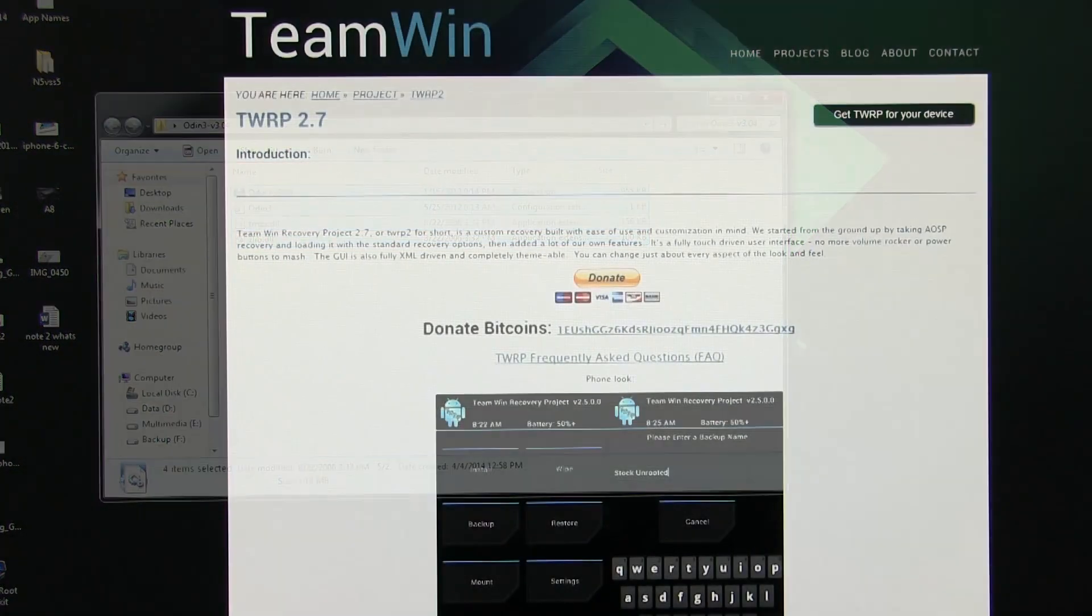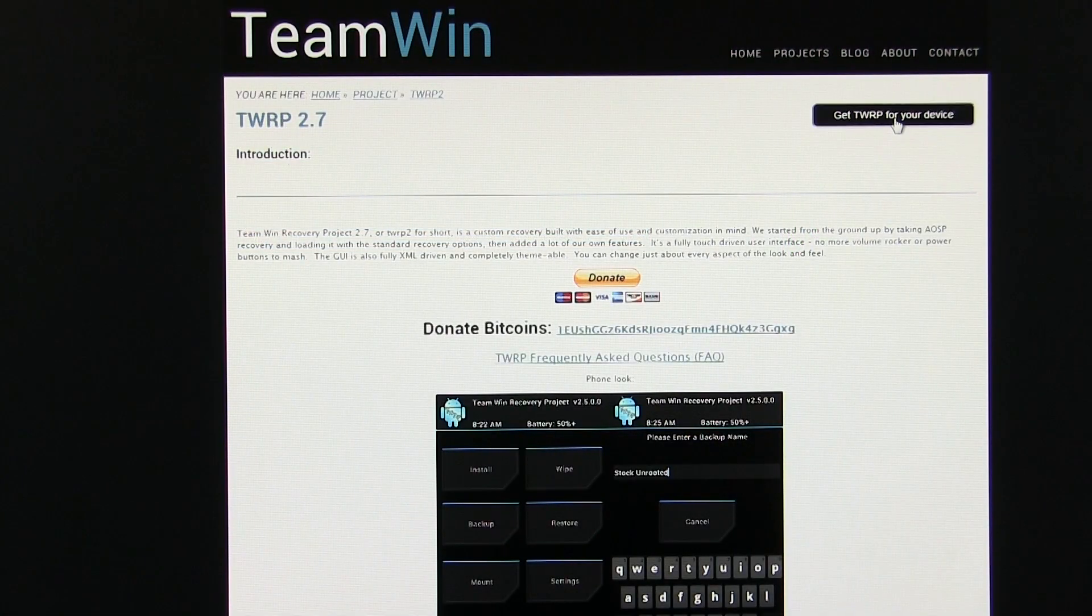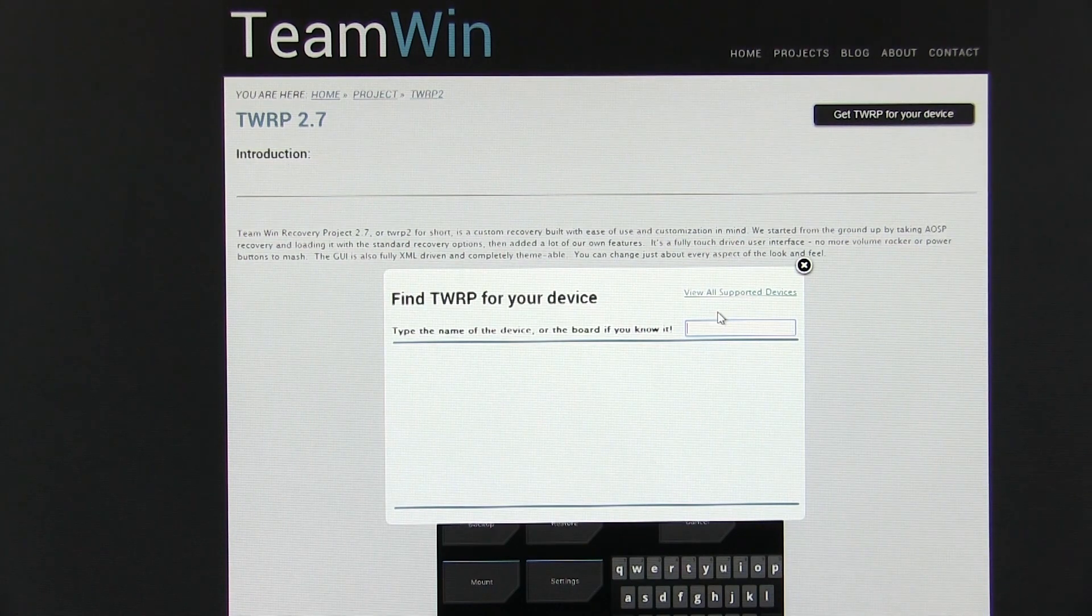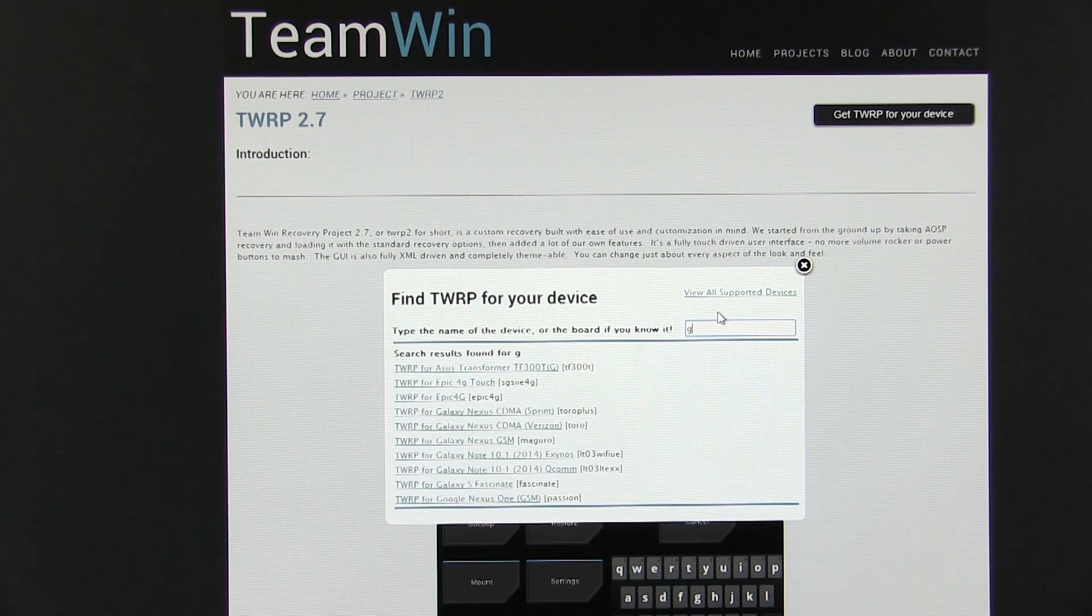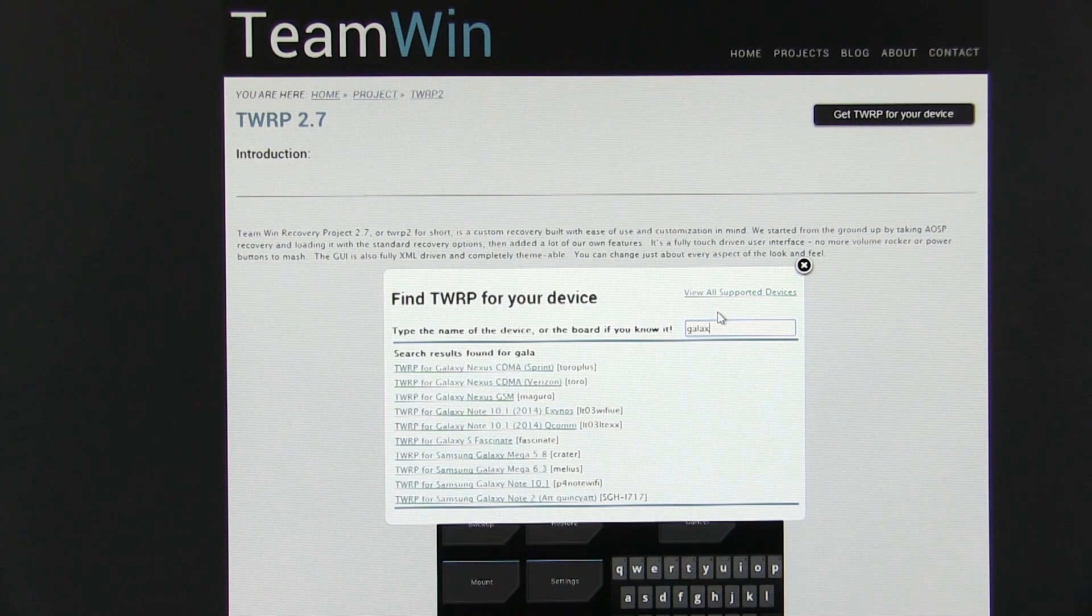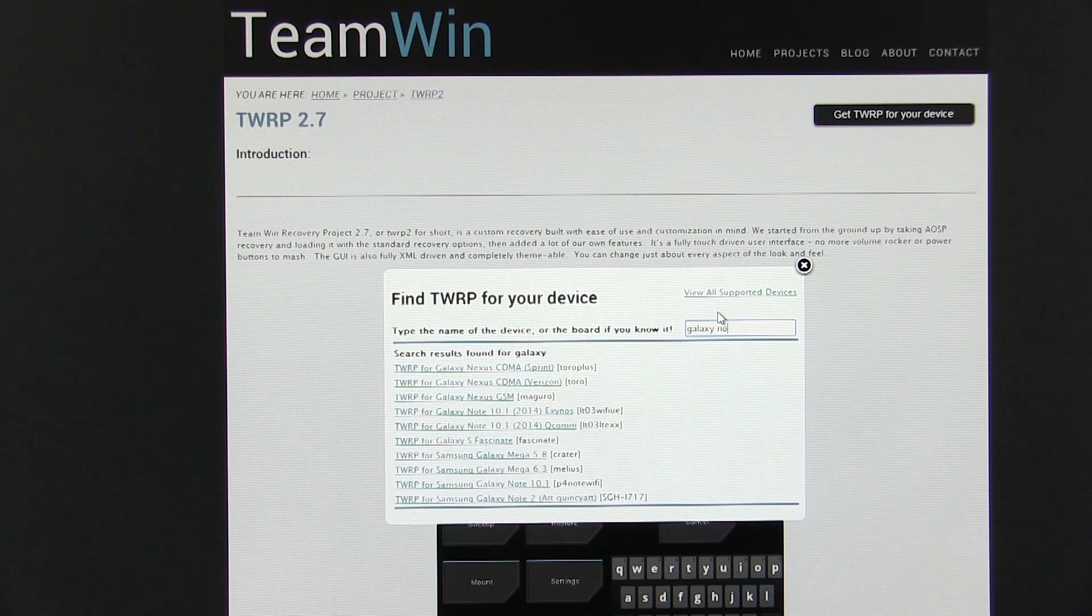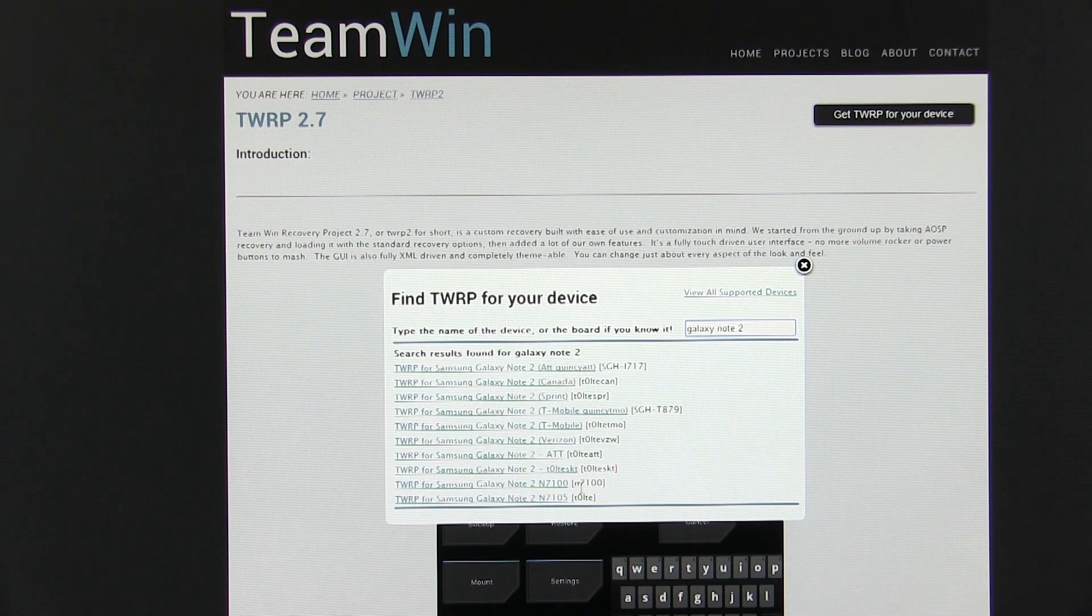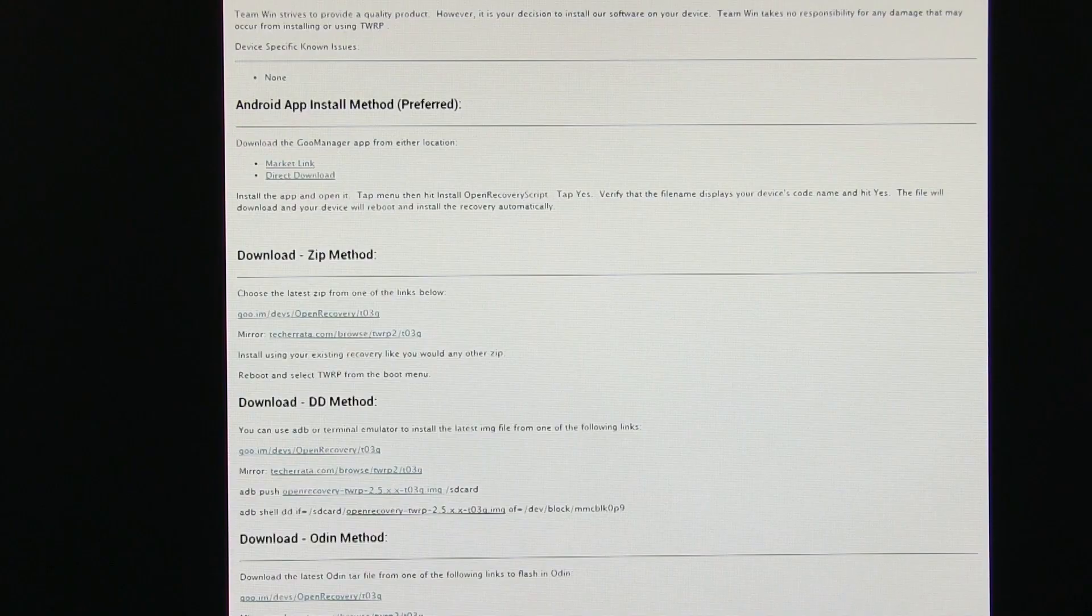Once done, hit link 4 from the description. That will take you to this page. Here, click on Get TWRP for your device and then type Galaxy Note 2. Here, select the N7100 variant.